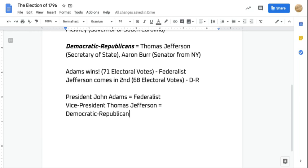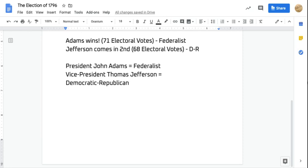This is pretty much similar to having a Republican president and a Democratic vice president today. They are different parties and the two most powerful people in the country. Things are about to get a little crazy between John Adams and Thomas Jefferson, as they are on opposite ends of the political spectrum and will have different ideas on how the country should be run.